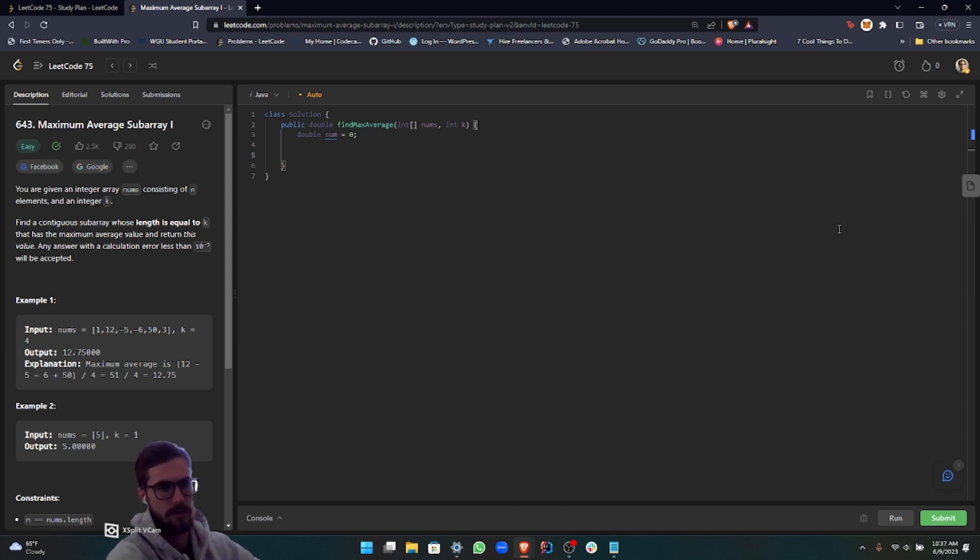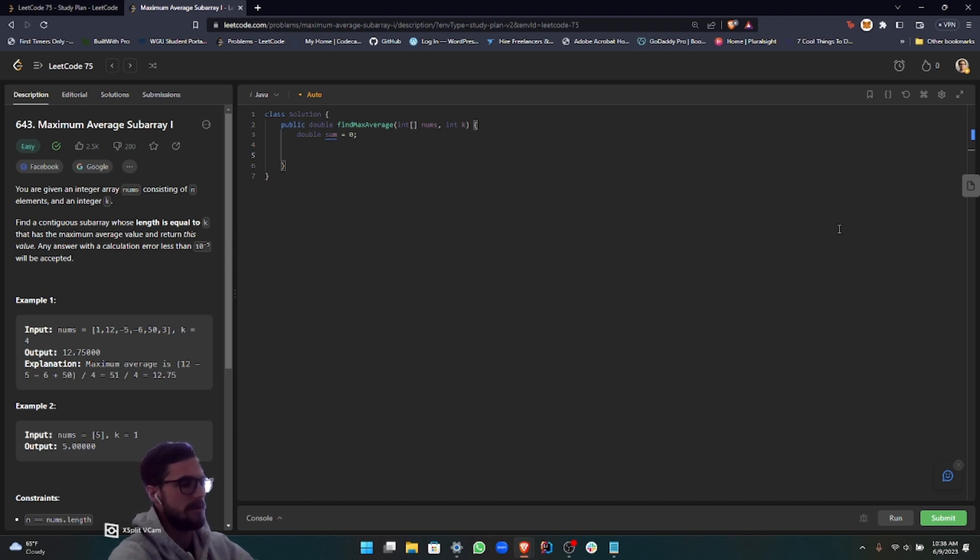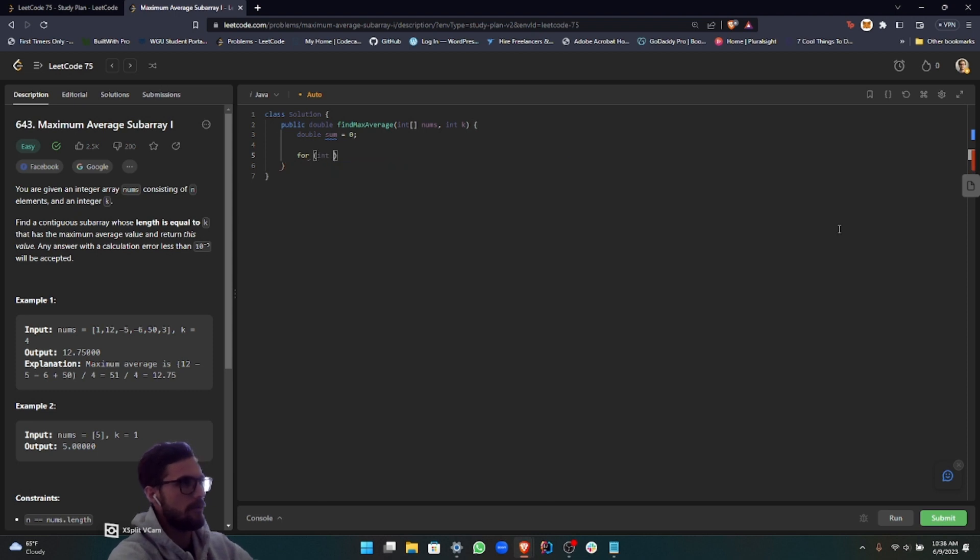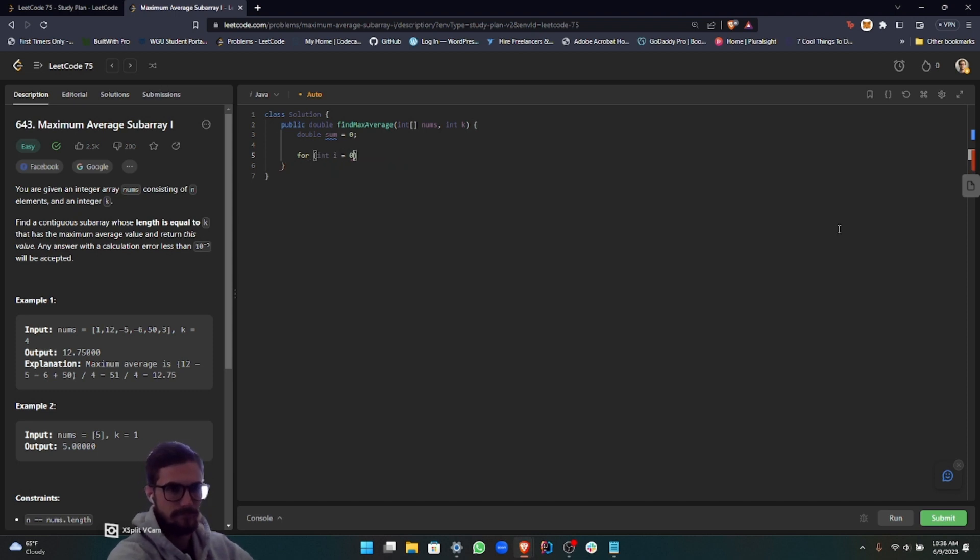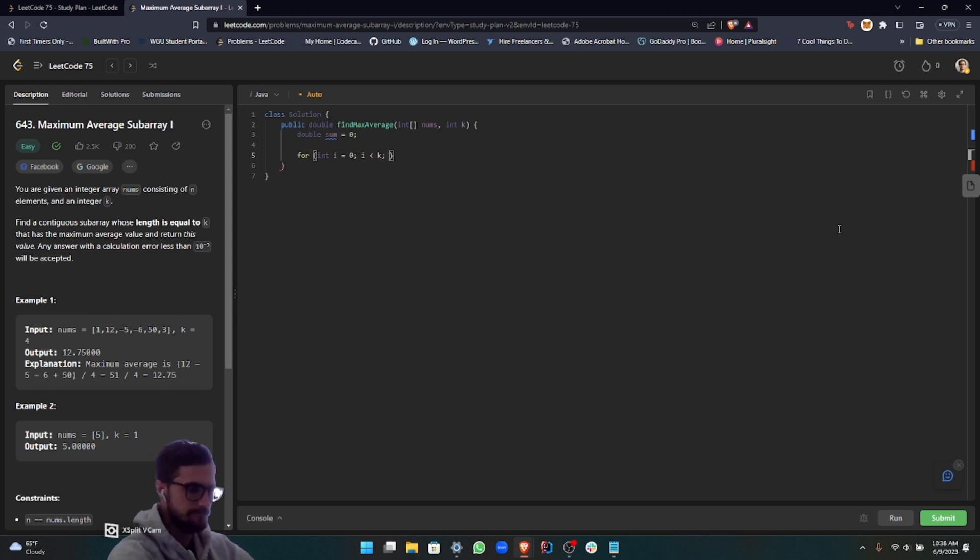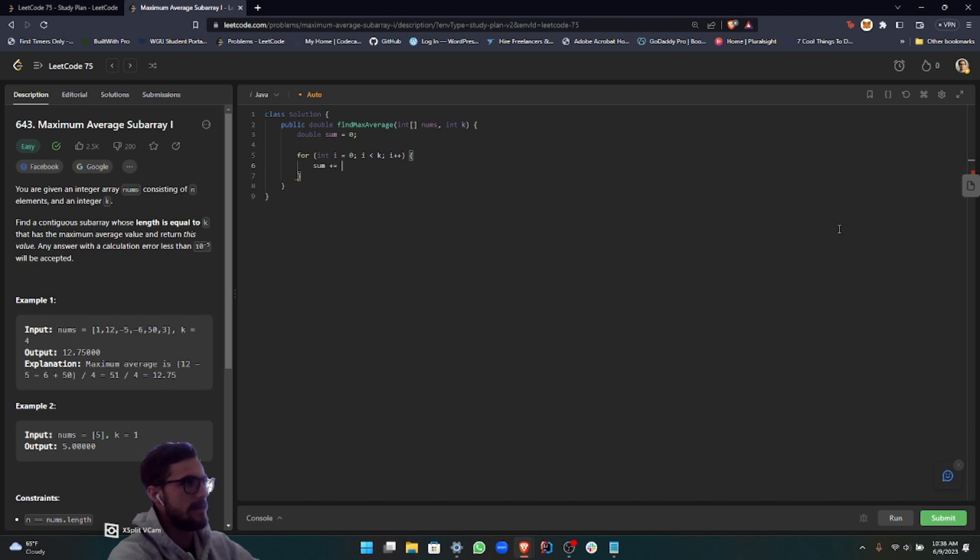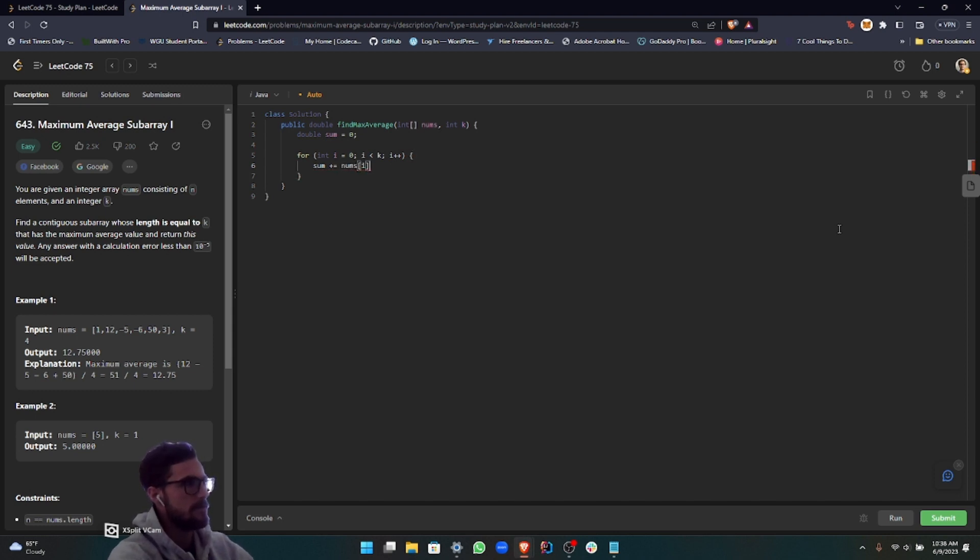As I said, we want to get our first snapshot of the window, so we'll set up a for loop for that just to iterate from zero to k in the array. For int i equals zero, i is less than k, and then iterate i. Then we basically just want to add these numbers to the sum.